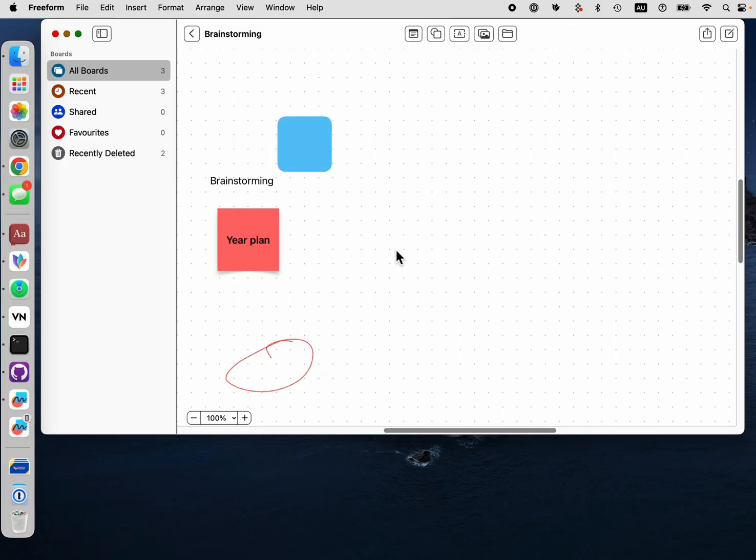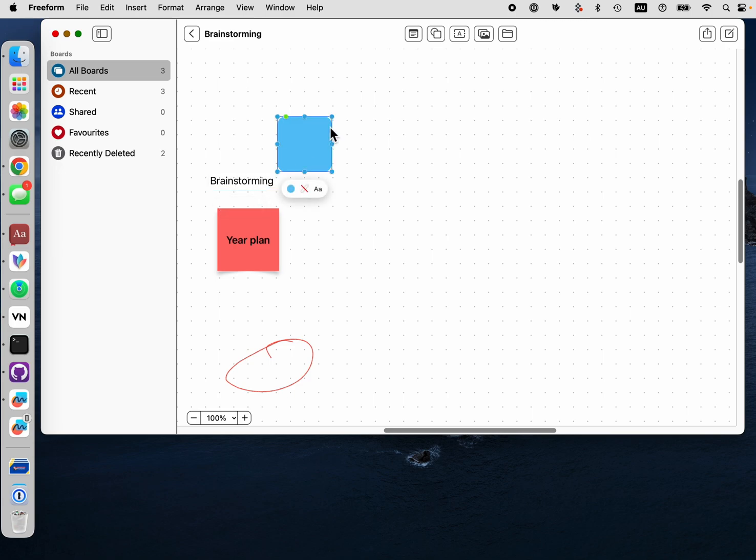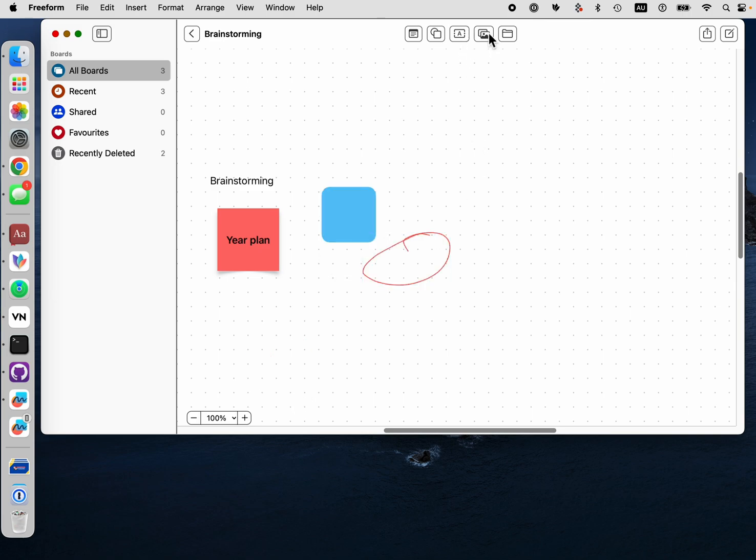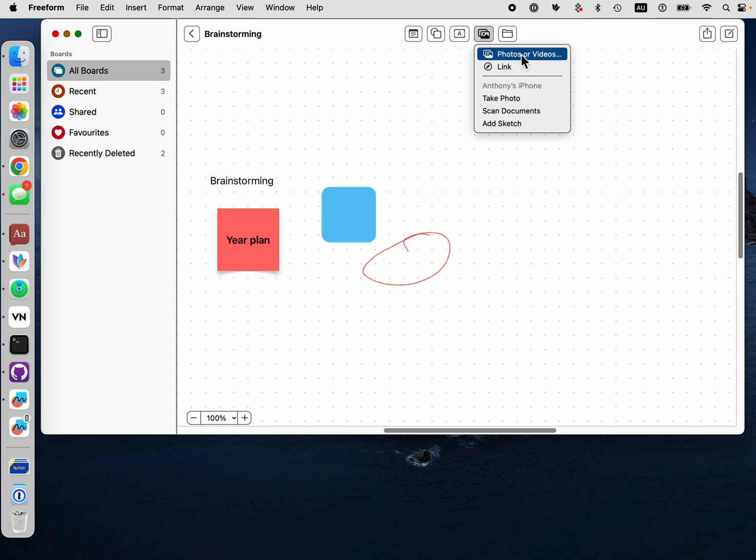Here I am on the Mac in Freeform, and once you've got it set up with handoff or iCloud, you can move things around, add whatever you want—add photos, links, etc. And then that will be in sync with your iPhone as well.